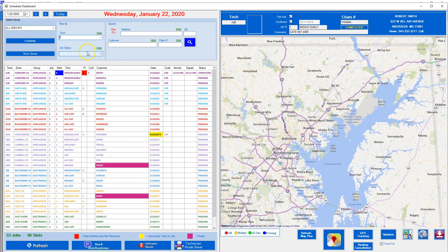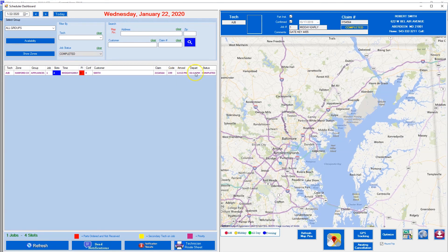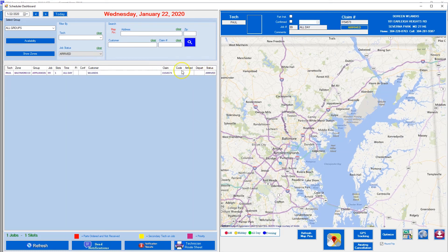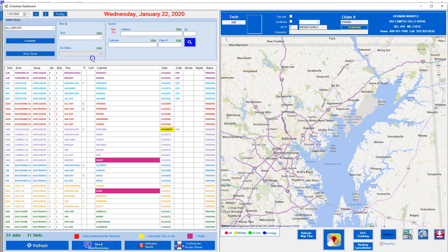Next you can say show me all the jobs we've completed so far today. You go to completed — so far we've completed one job for the day out of our 33 or 36 jobs. Also show me all jobs — we have 33 jobs. You can say show me all that have arrived, and we have one that arrived. Or show me pending, and there are all the pending. The count changes down here as well. Let's go back to all.